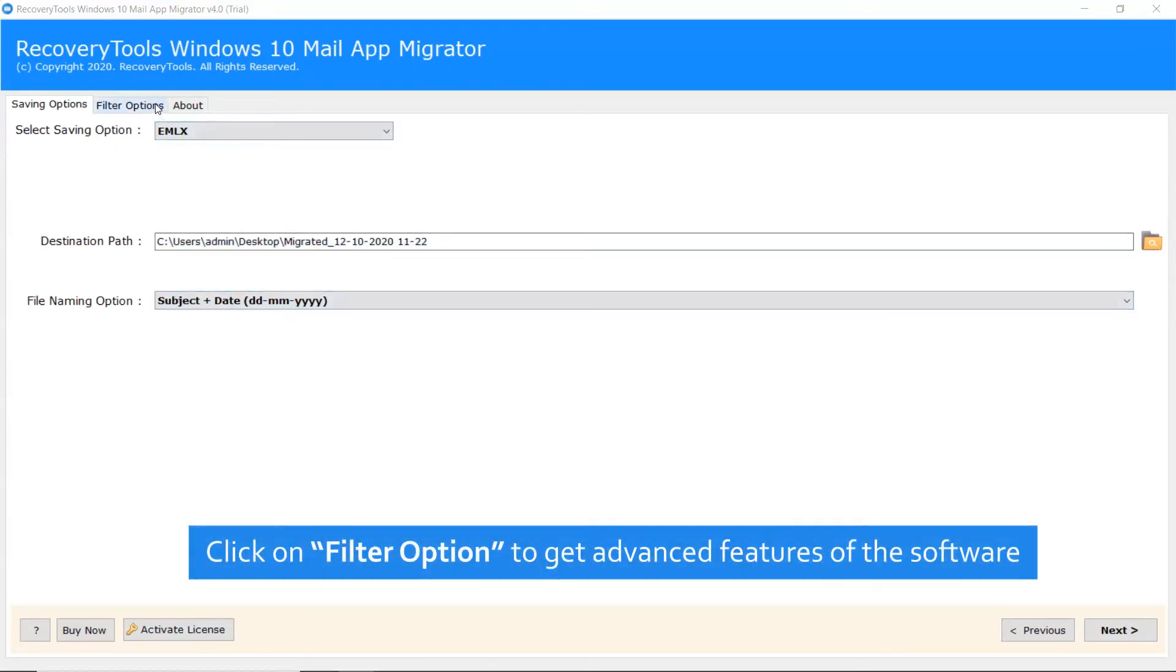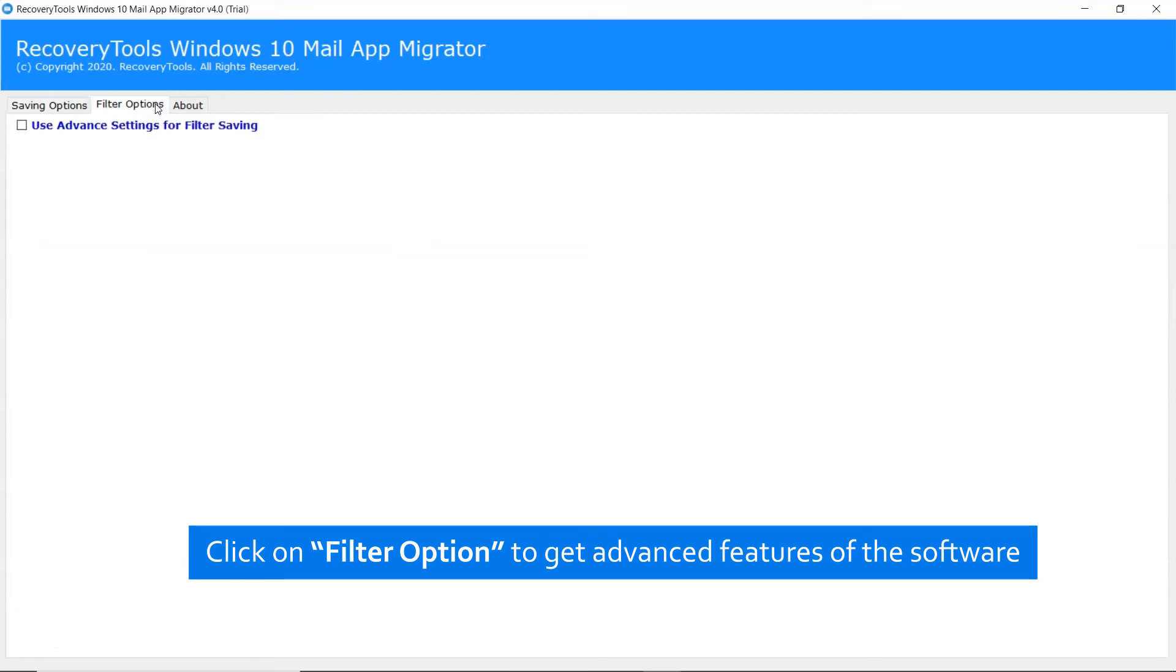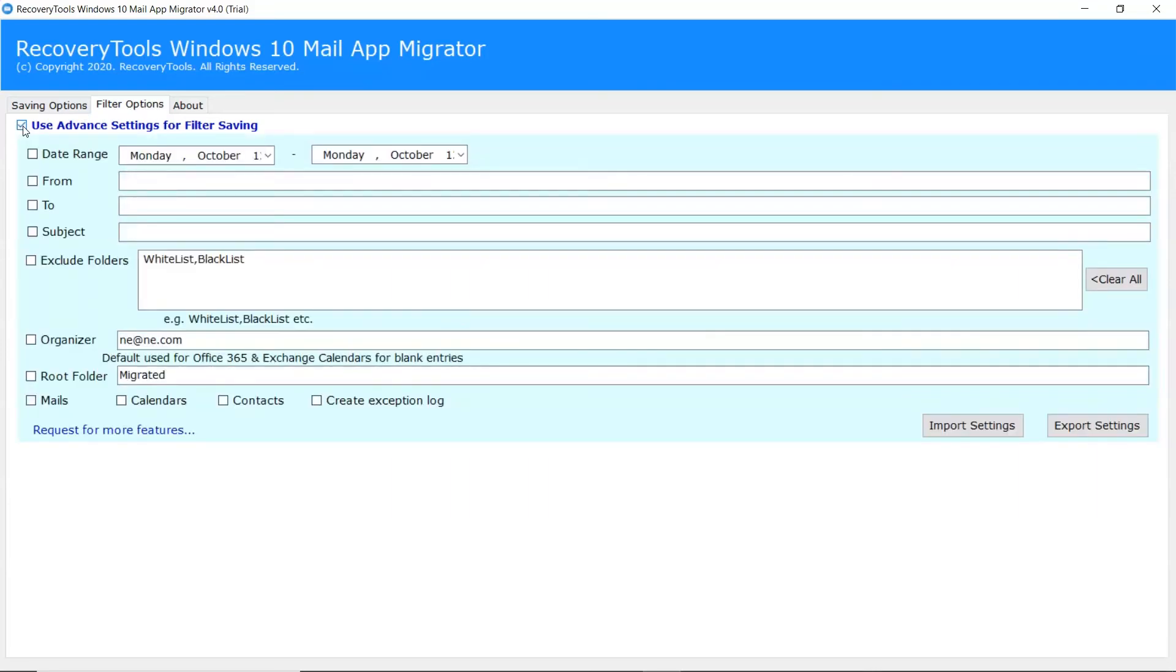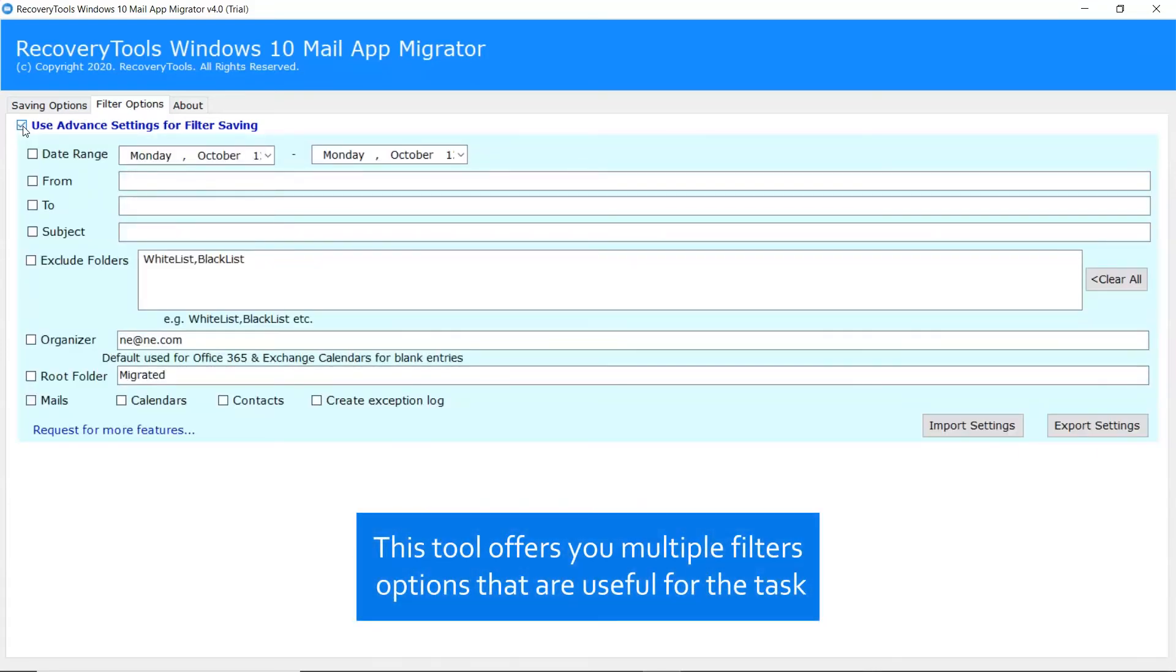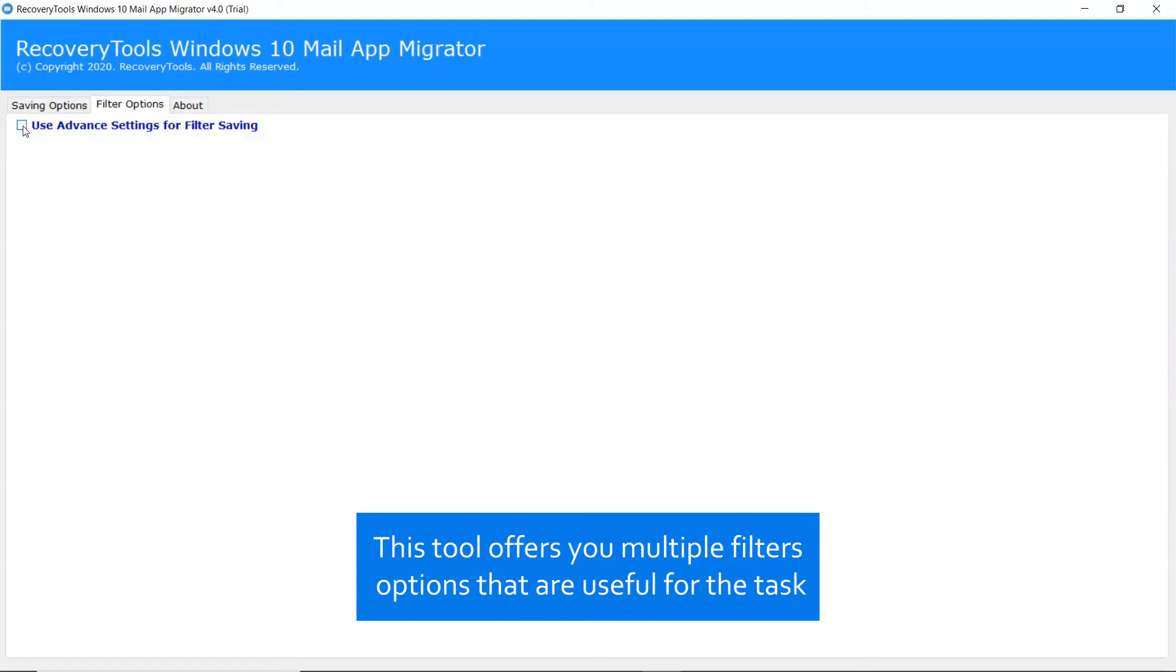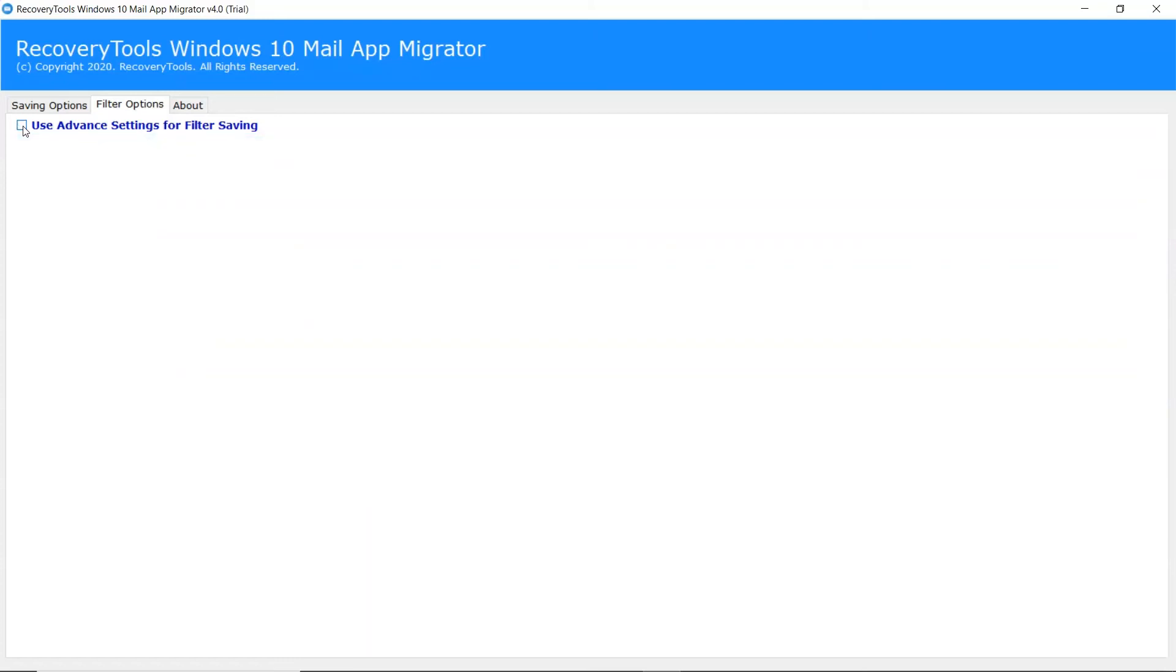Now, let's move on to the filter option provided by the tool. Click on it and enable the use advanced setting for filter saving. The tool gives useful filter options like date range, to, from, subject, and many other options to sort Windows 10 Mail emails.